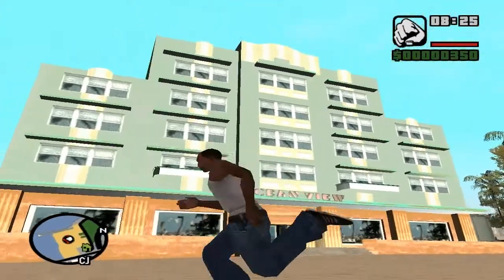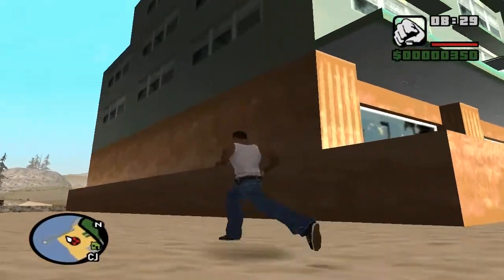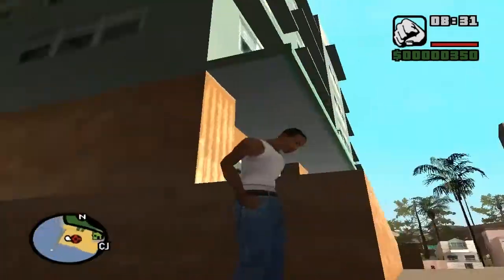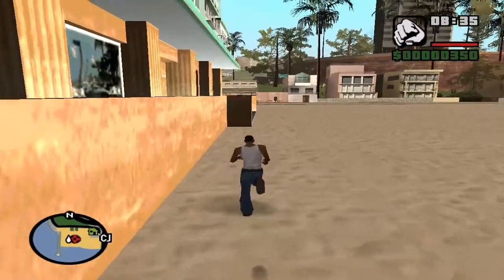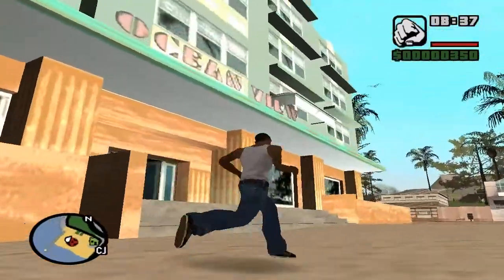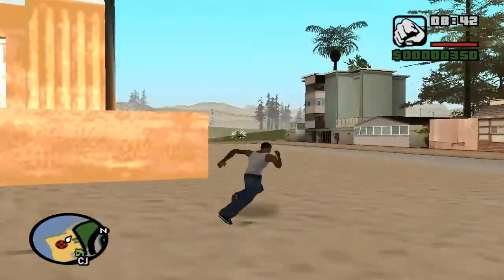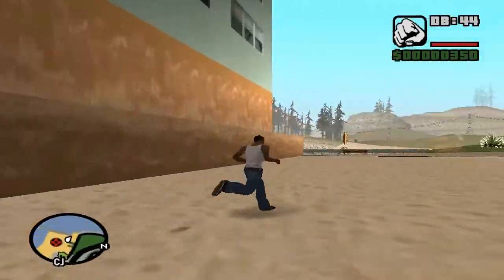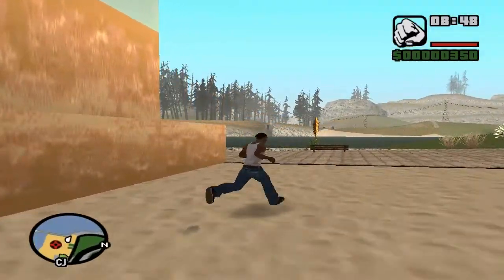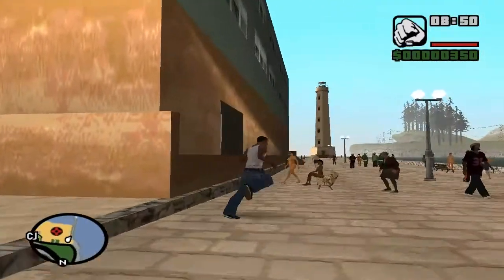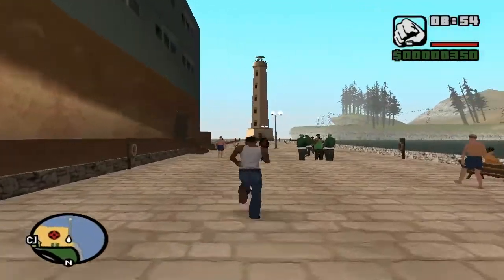First, we need some programs to convert an object map or a whole map from Vice City to San Andreas. We need: TXD Workshop, IMG Tool, GTA San Andreas, GTA Vice City, Collision Editor 2, Mad Map Editor 0.21 beta, Zmodeler 2, and 3DS Max.